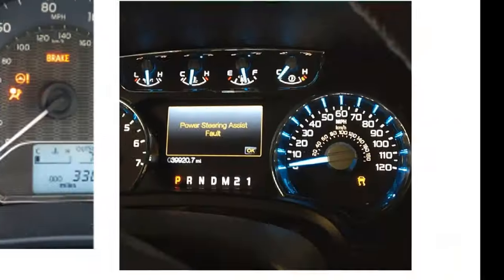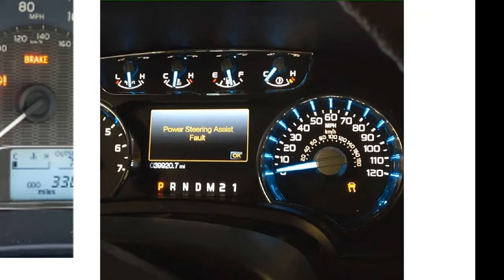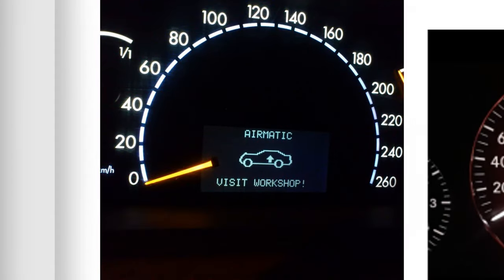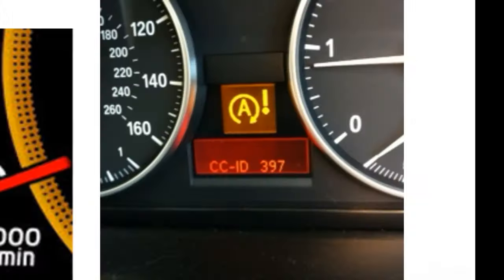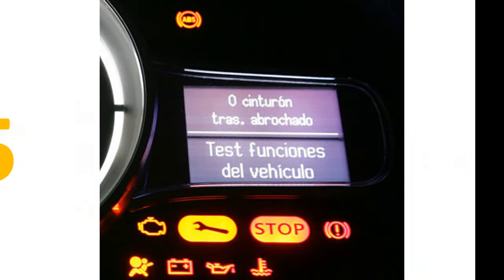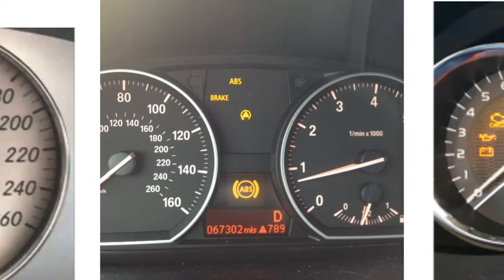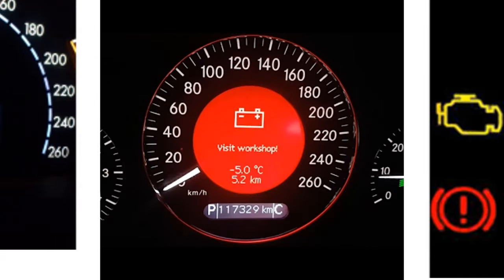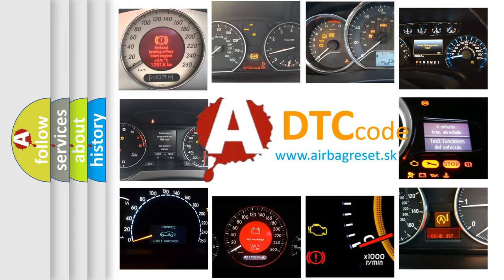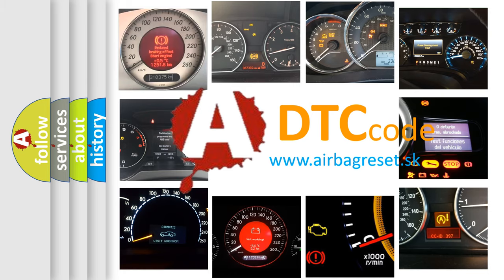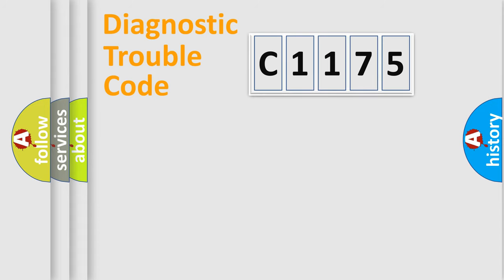Welcome to this video. Are you interested in why your vehicle diagnosis displays C1175? How is the error code interpreted by the vehicle? What does C1175 mean? Or how to correct this fault? Today we will find answers to these questions together.